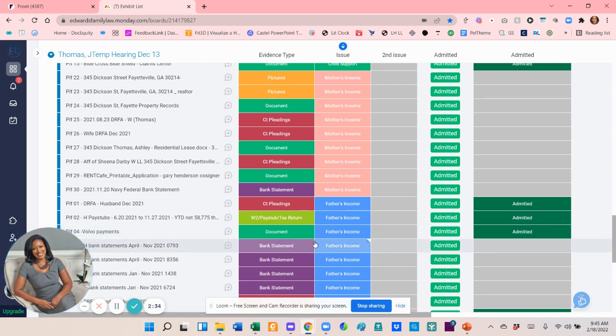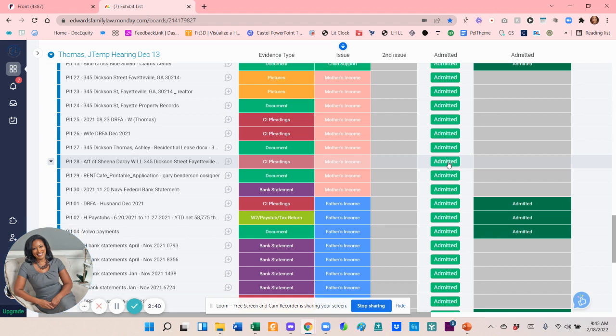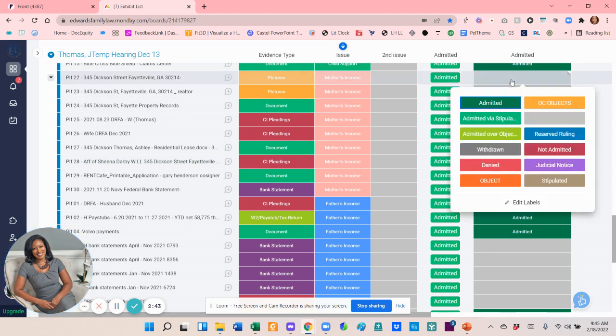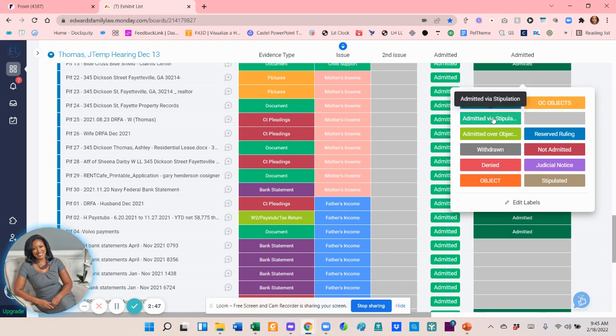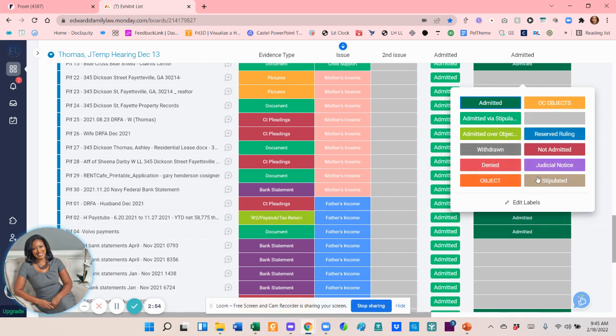I find this to be super helpful because during the trial, keeping track of exhibits just makes it a lot easier to just click the admitted button. And I'm not sure if I showed you this part, but these are all my different labels: admitted, admitted via stipulation, admitted over objection. So all of these are easily categorized and it makes it a lot easier when things are going super quickly to mark these.